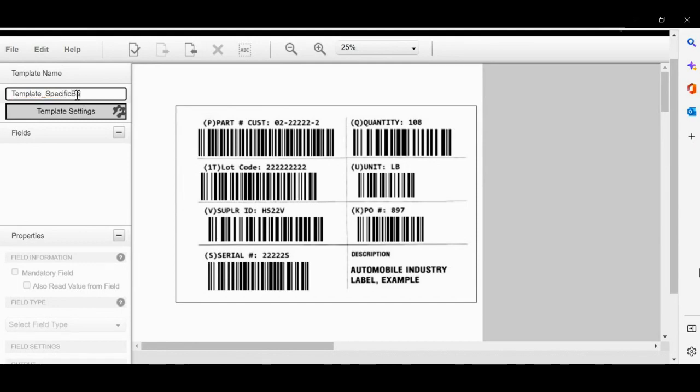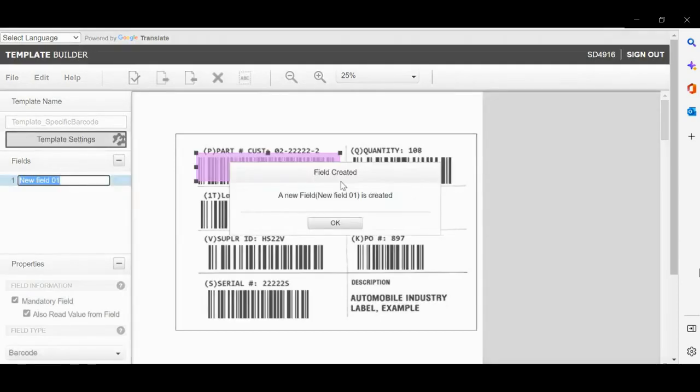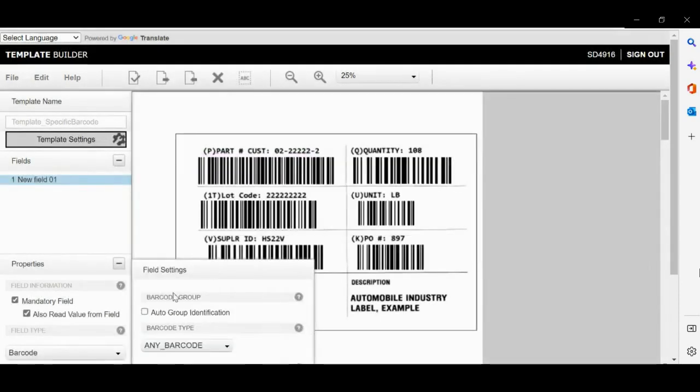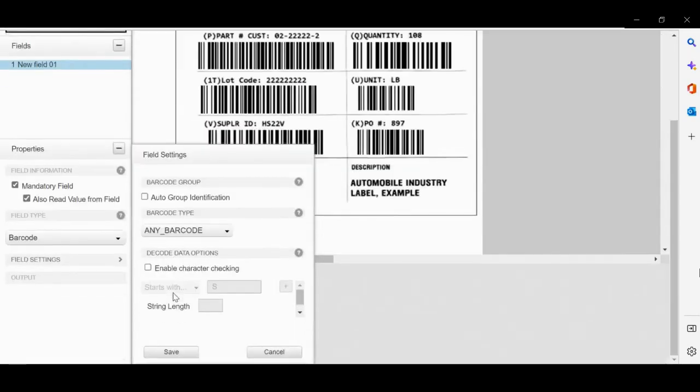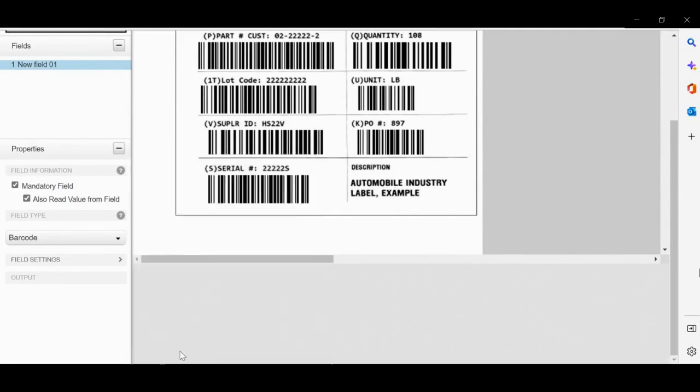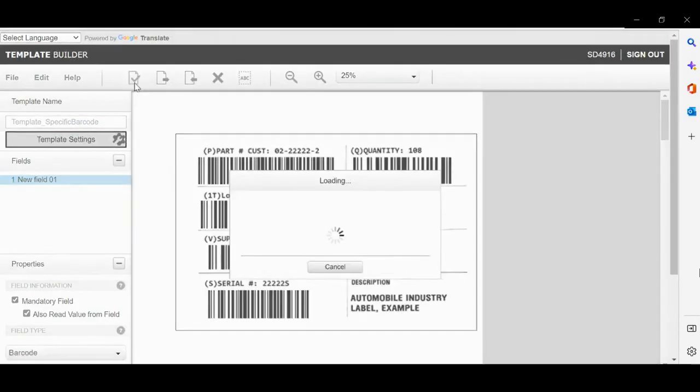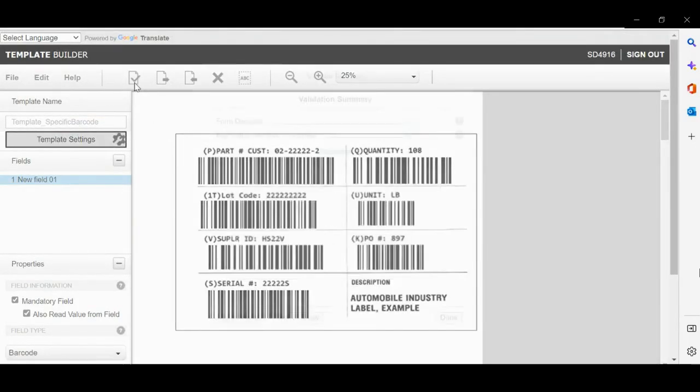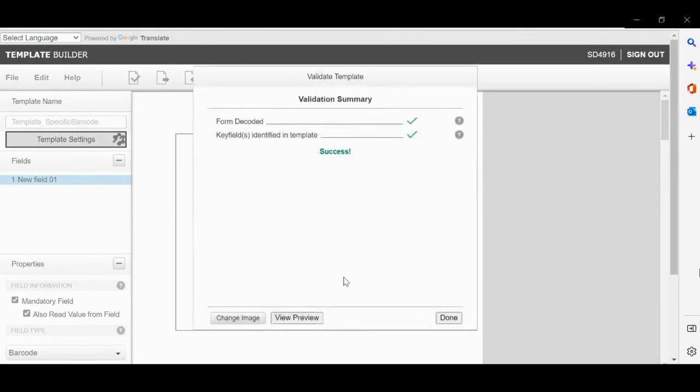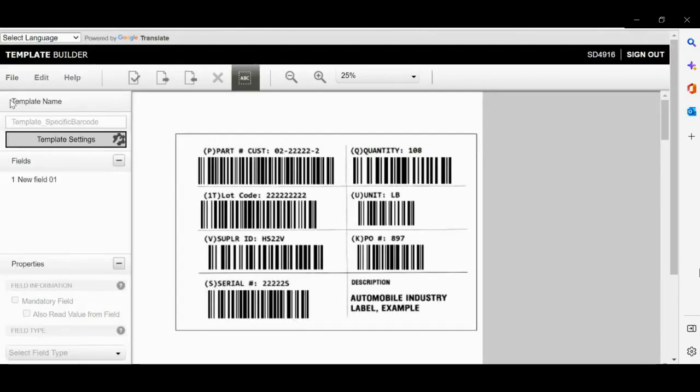Select the region on the label to extract the barcode. Now select Field Settings and enable character checking for product number. It starts with P. Please check if the data is being read from the label.